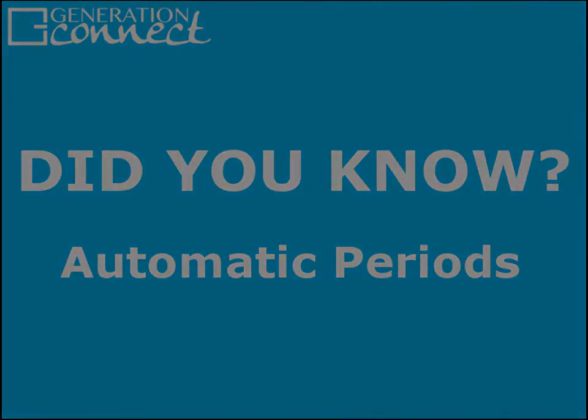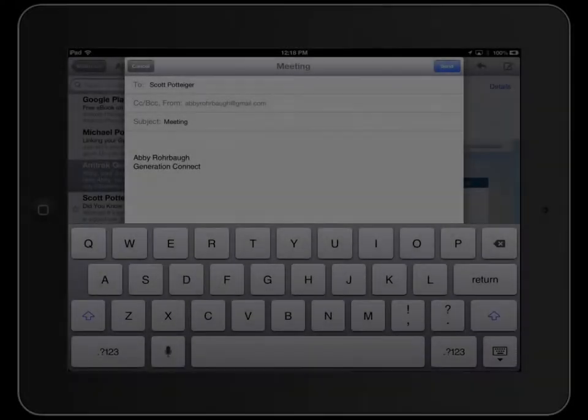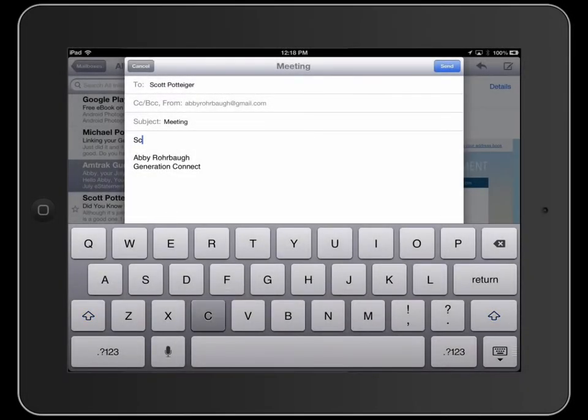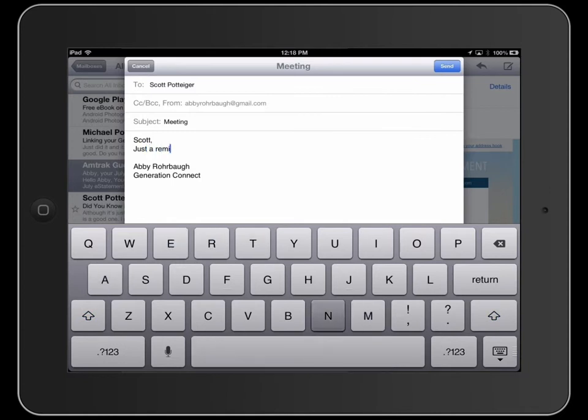Did you know there is a useful shortcut that will eliminate the need to type a period at the end of a sentence?